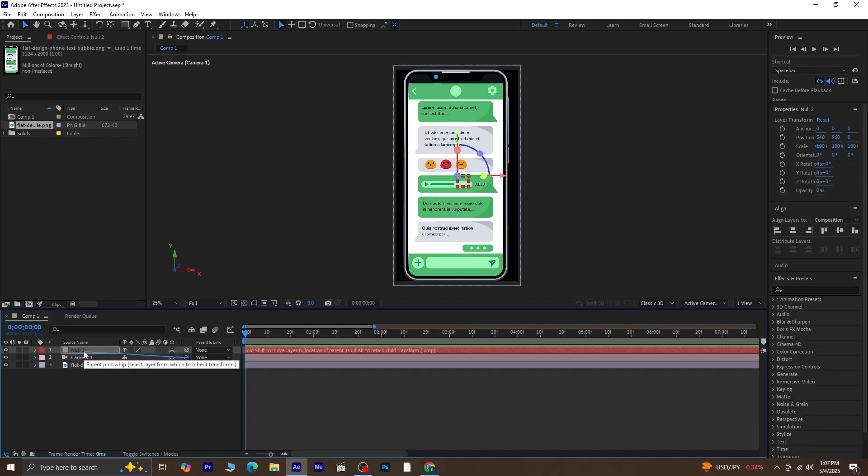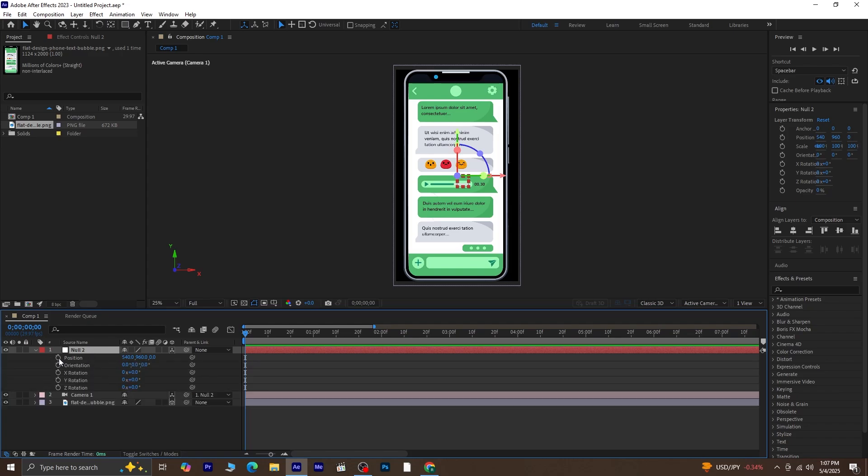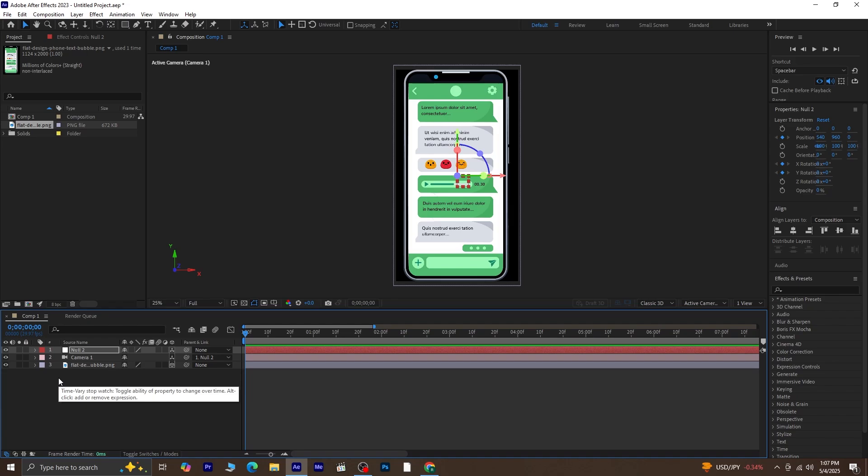Then parent the camera to the Null object. This way, all the animations we do will be on the Null object, giving us more flexibility and control. Now select the Null 2 layer. Press P on your keyboard to bring up the position property. Then hold Shift and press R to also reveal the rotation settings. Click the stopwatch next to Position, X Rotation, and Y Rotation.